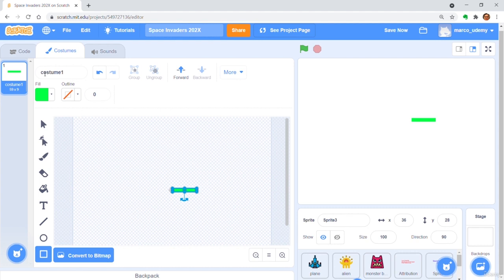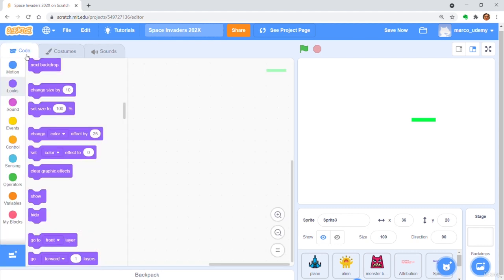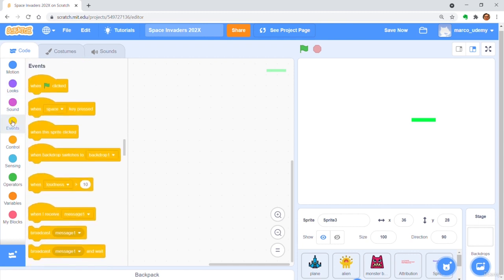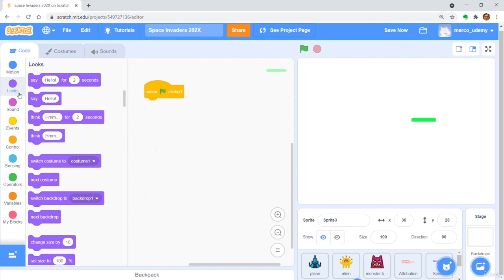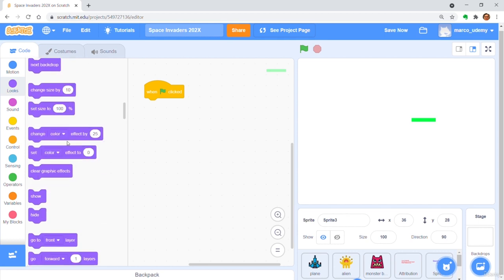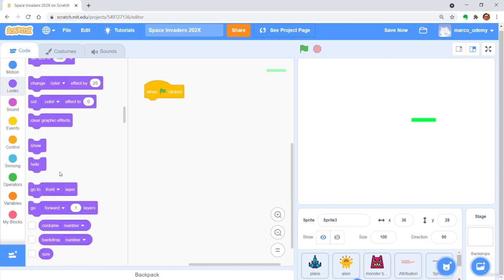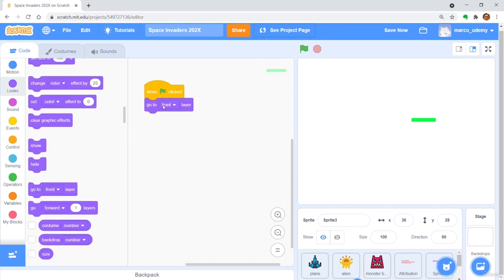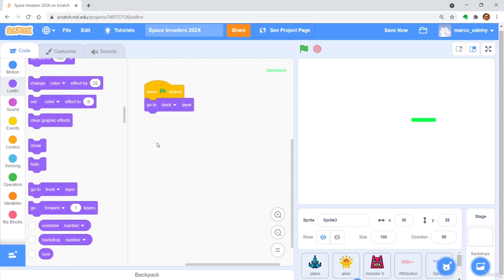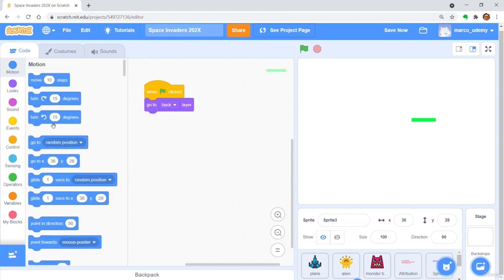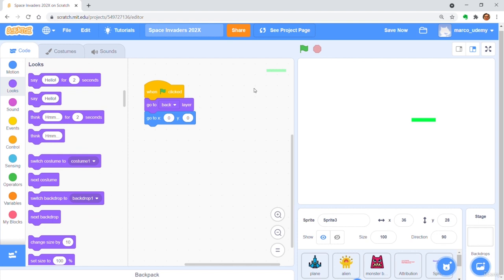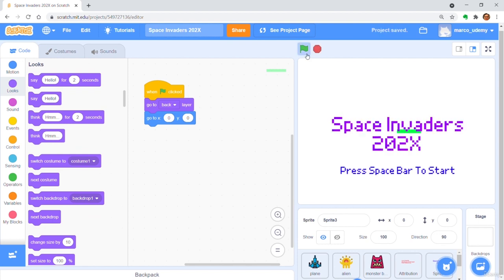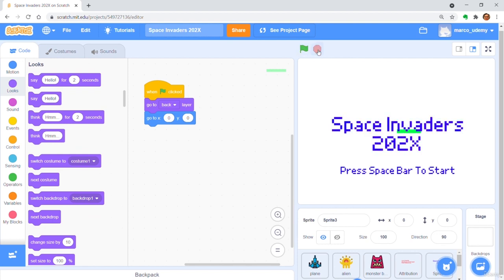Get a when green flag clicked. Go to back layer. Go to xy-coordinate with x is 0 and y is 0. Hide from player.